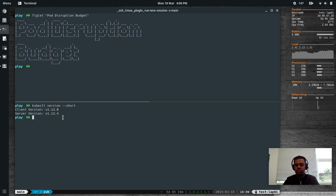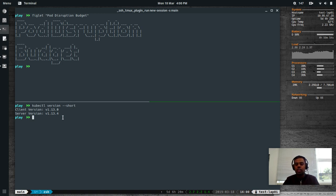The pods running on that worker node which is due to be maintained will be evicted by your cluster administrator. If you haven't got any Pod Disruption Budget set, when they drain the worker node all the pods on that node will get kicked off and rescheduled on some other worker nodes. That's the eviction process.